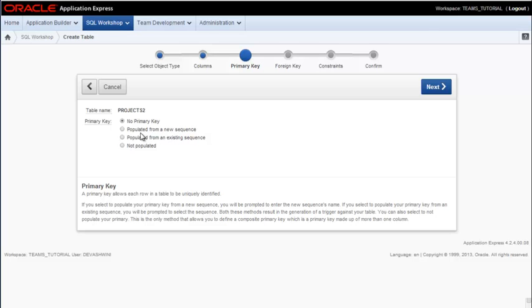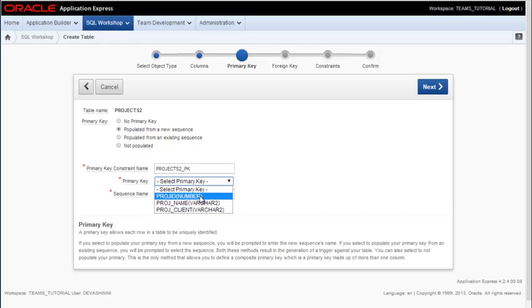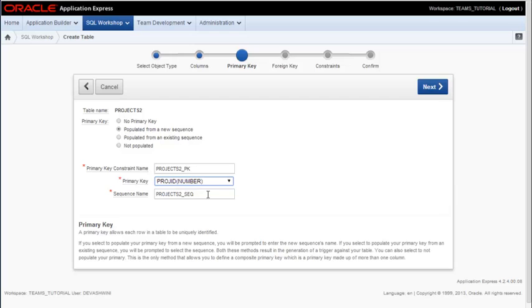And I would set up my primary key. If I want APEX to create the sequence and the trigger for me, then I would want to click this. I would select, if it exists, I would select the project ID. And then I could change the name of the sequence if I wanted to and also the constraint for the primary key.